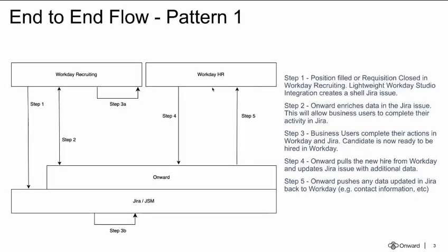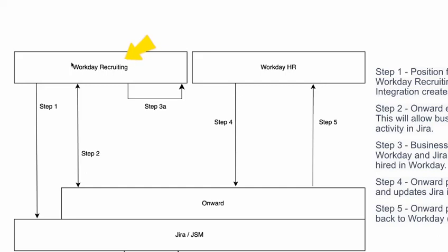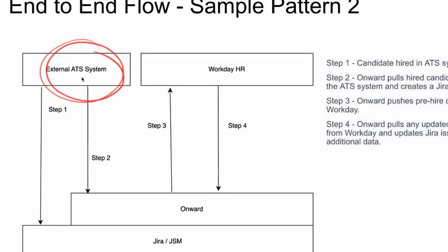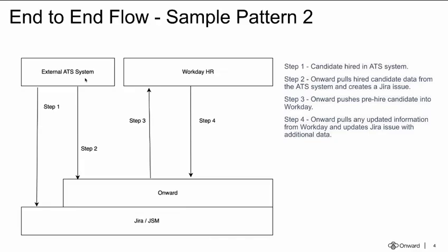Obviously when using Workday, you have multiple options. As an organization using Workday, you may choose to use Workday Recruiting, or in another pattern here, if I show, where organizations use an external ATS system, for example Greenhouse, and being able to pull data from Greenhouse whenever a candidate accepts a hire.